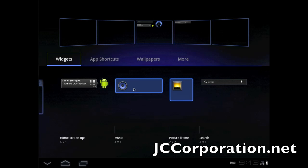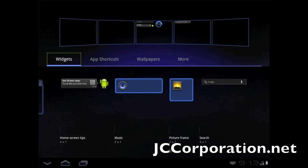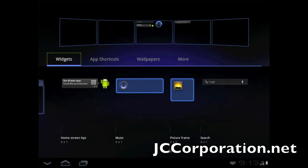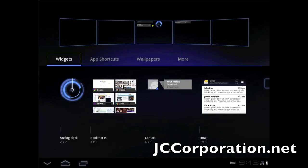So I'll just have to show you the widgets available. Like all other Android devices, you have your home tips, you have the music widget, you have a little photo widget, Google search. We go to the next page - you have clock, analog clock, you have bookmarks, contacts, and an email widget.